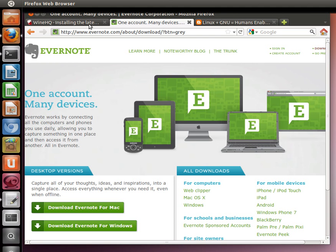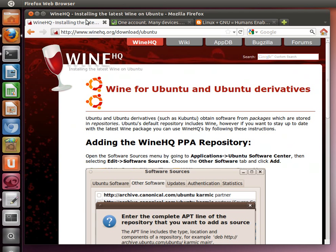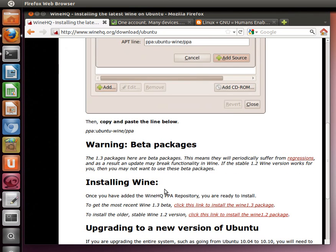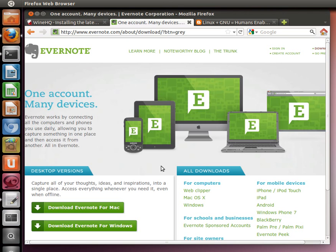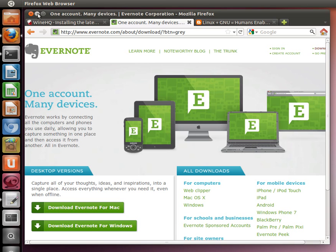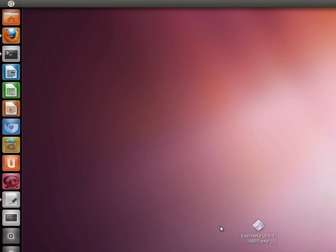I'm going to show you how to do that today. So the first thing we're going to do is go ahead and download Evernote for Windows. I've already done that to save time. Here it is, it's Evernote 4.4.1.4892.